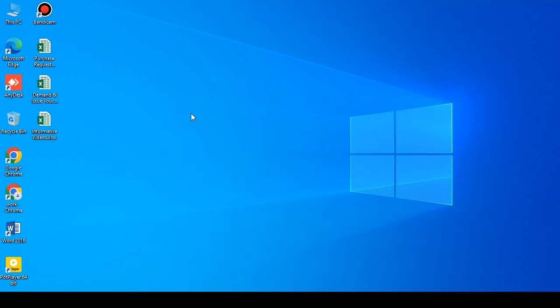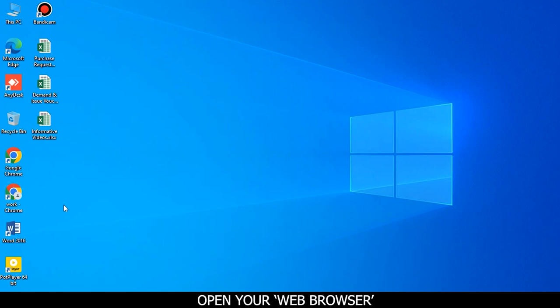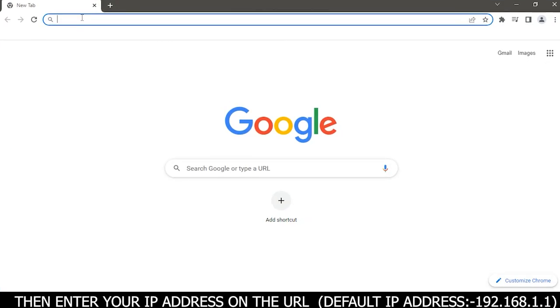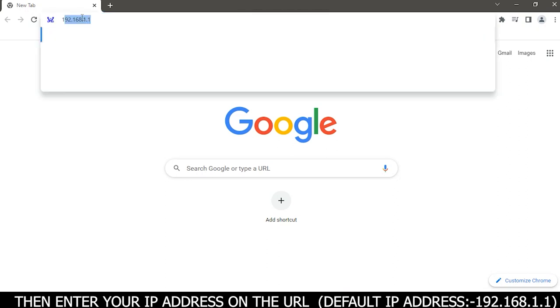Open your web browser. Then enter your IP address on the URL. Default IP address is 192.168.1.1.